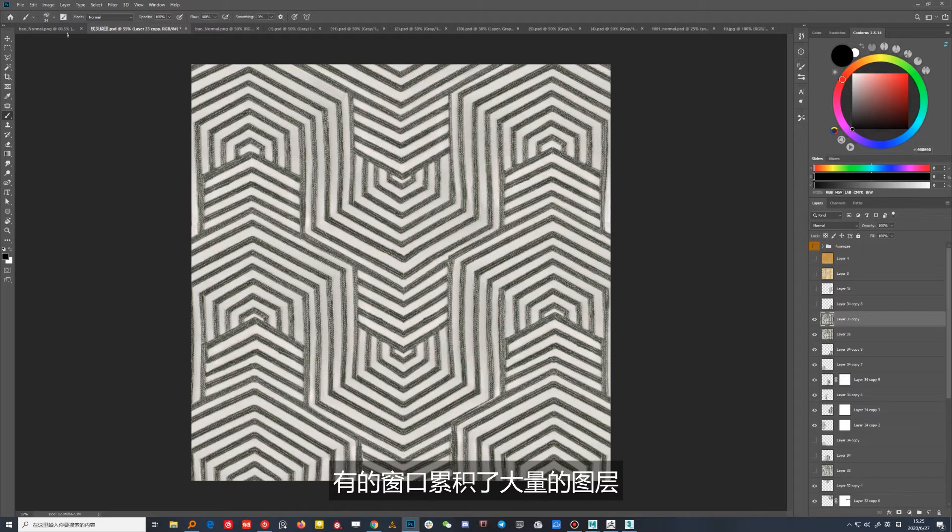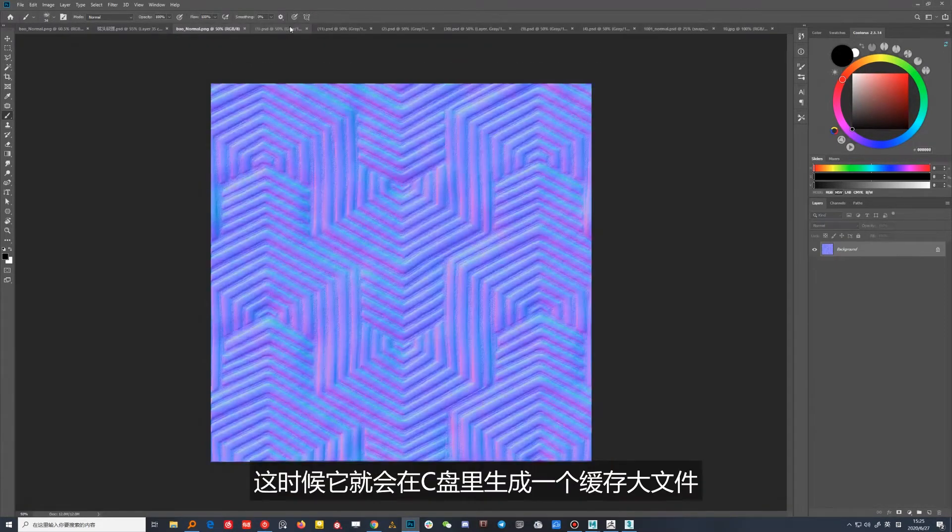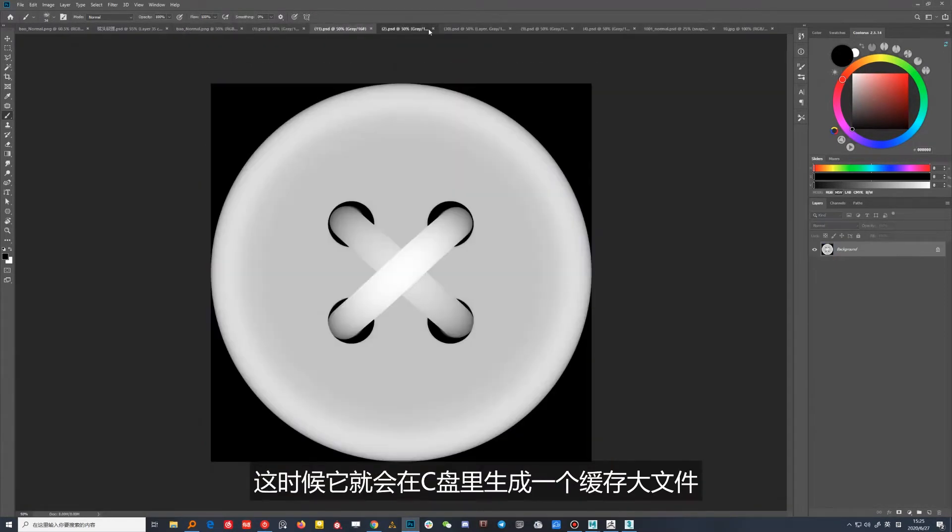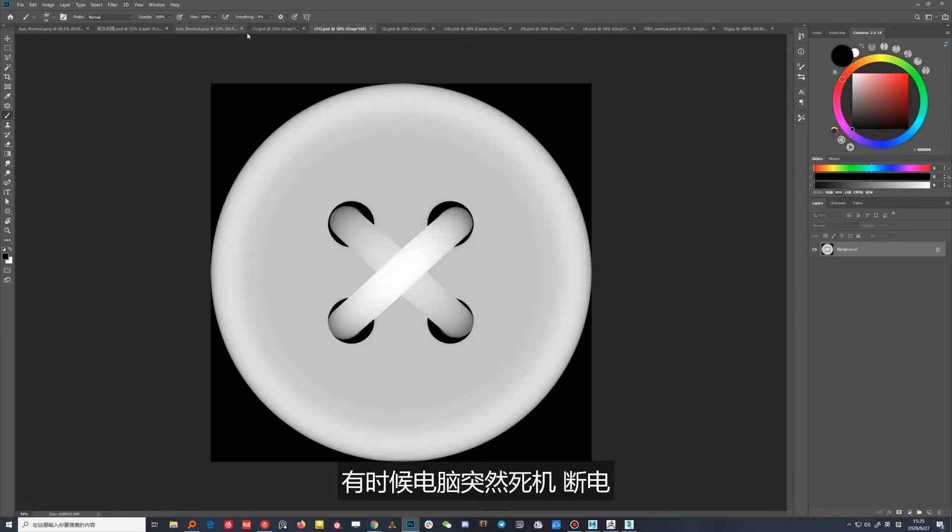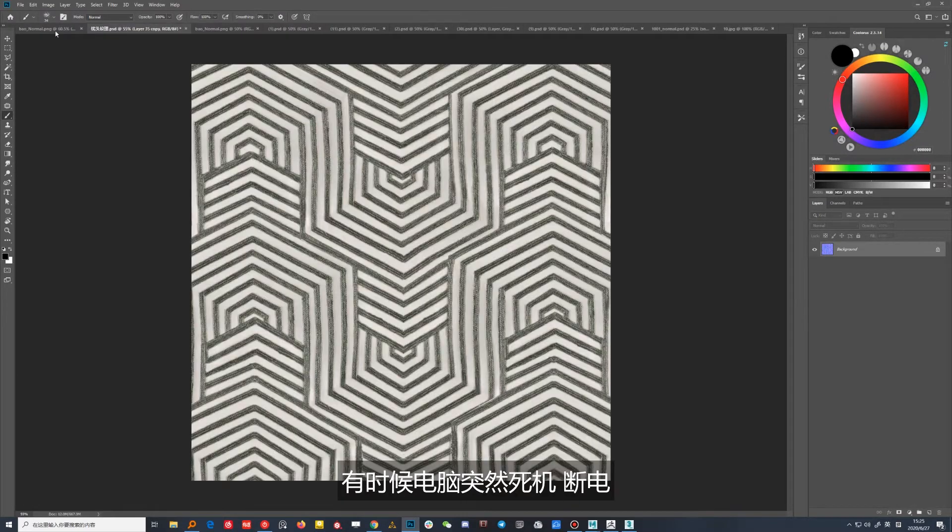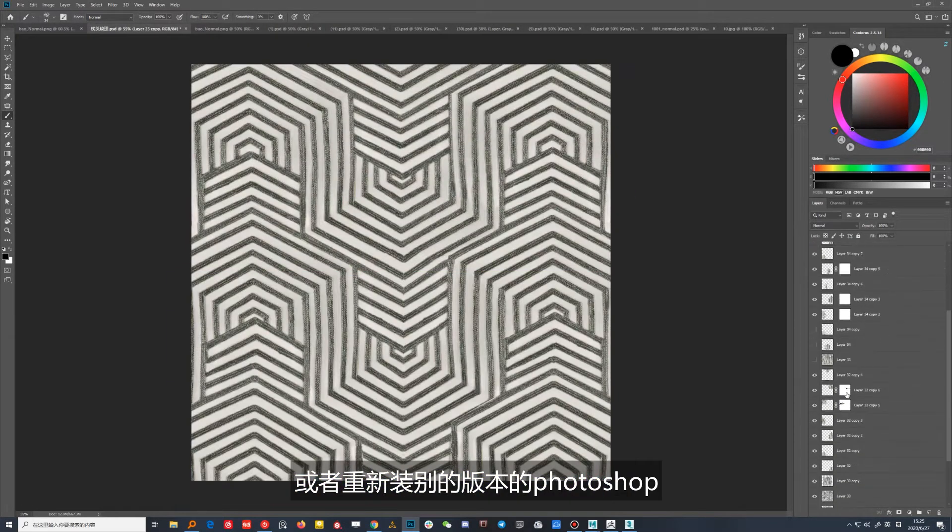我们在使用Photoshop的时候，经常会开着好几个窗口同时工作，有的窗口累积了大量的图层。这时候它就会在C盘里生成一个缓存大文件，有时候电脑突然死机、断电，或者重新装别的版本的Photoshop，这个缓存文件可能就会残留在C盘。